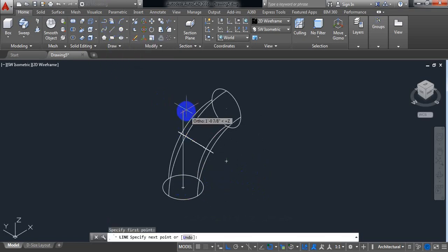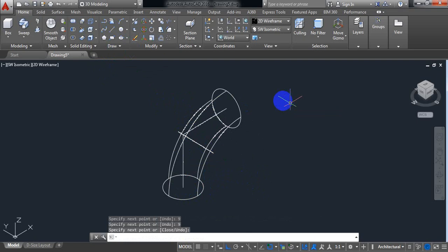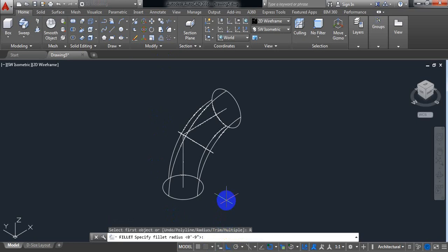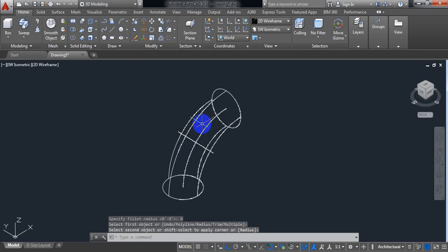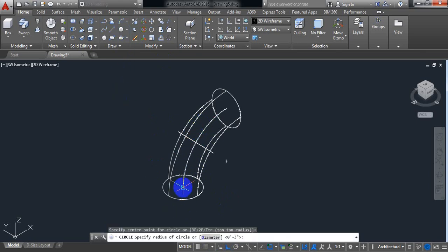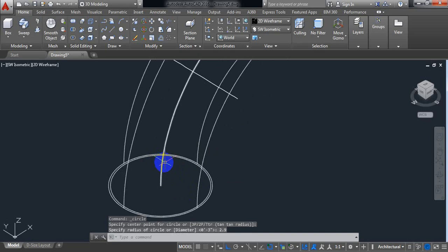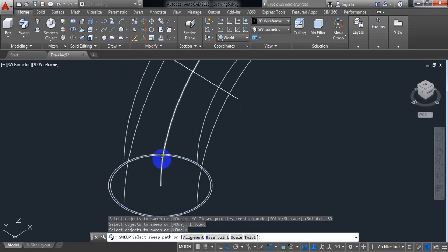Select the Line tool and draw a line of 9 inches, just like the previous one — and again 9 inches for the second line. Now draw a circle with a radius of 2.9 inches, since the wall thickness of the elbow is 0.2 inches. This smaller circle is our inner circle. Select Sweep again, select the inner circle, press Enter, and select this line as the path.